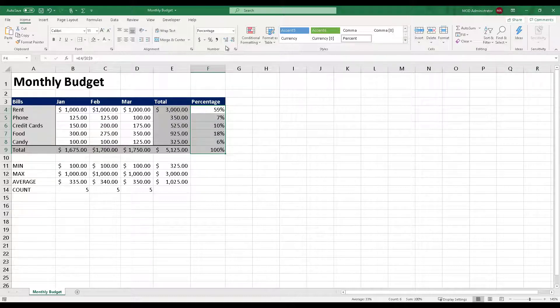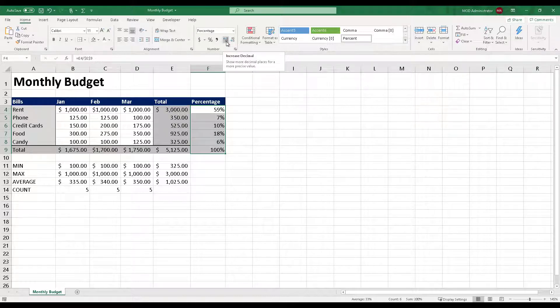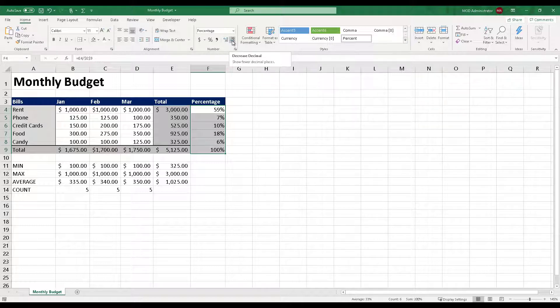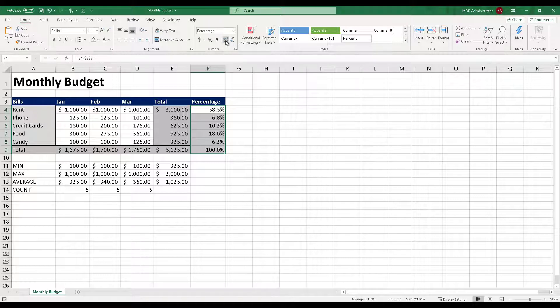Over here, under Numbers section, you will see there are two buttons: Increase Decimal and Decrease Decimal. If I click this Increase Decimal once and then twice, now you will see that the percentage column denotes values with percentage up to two decimal places.